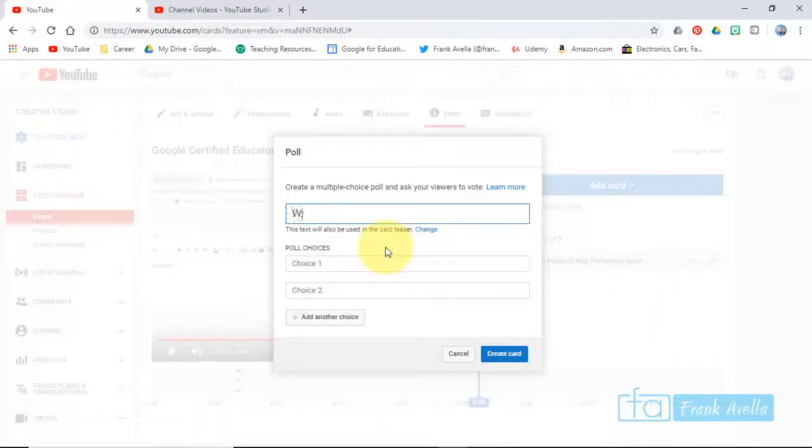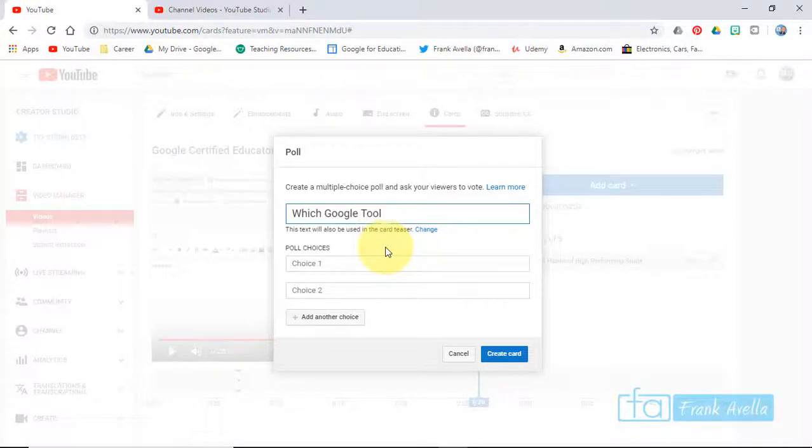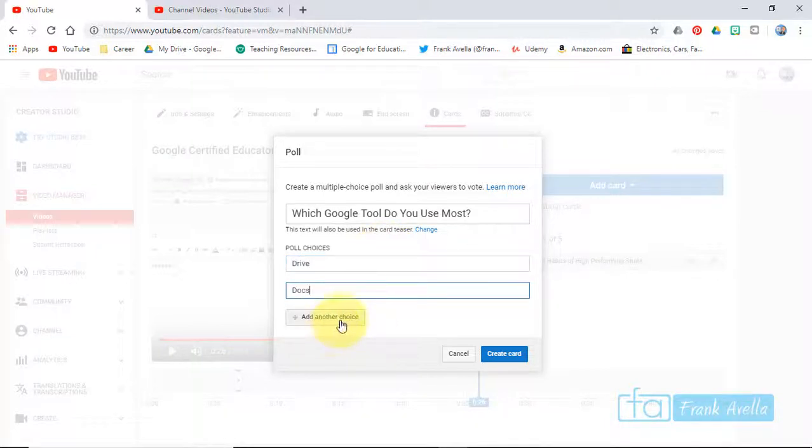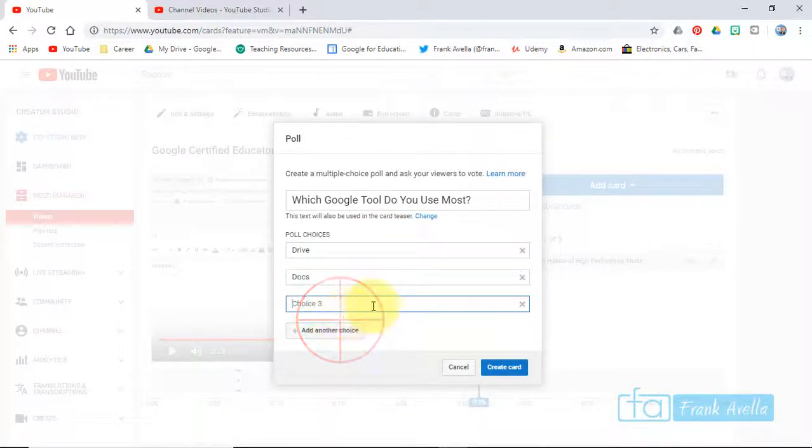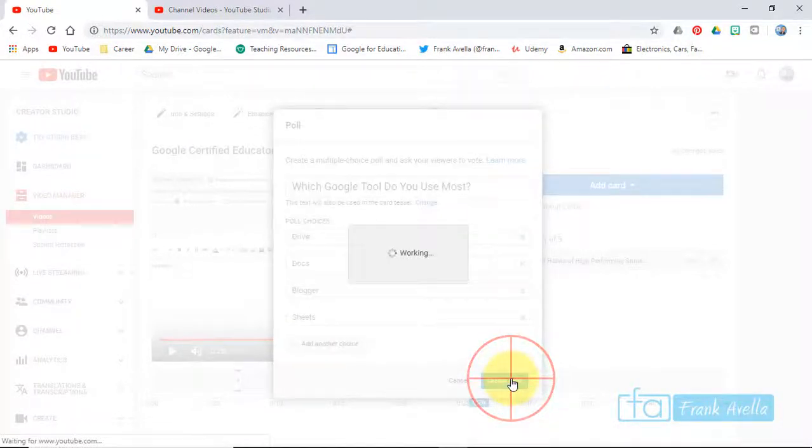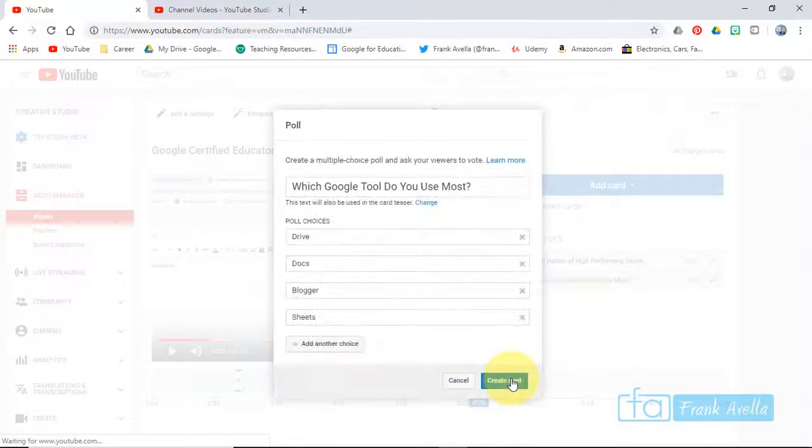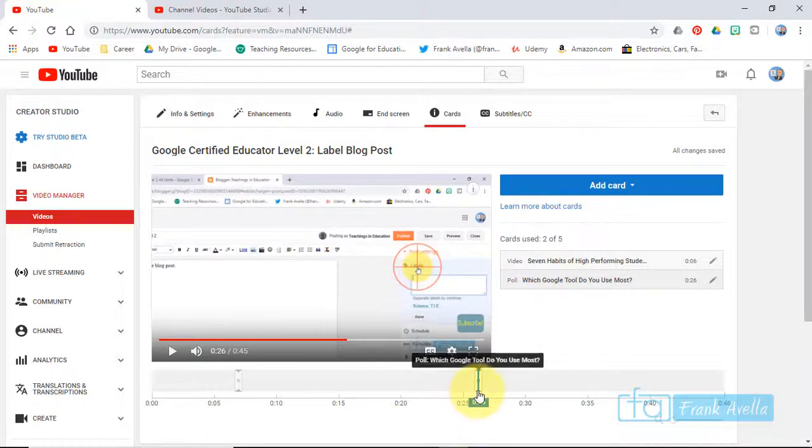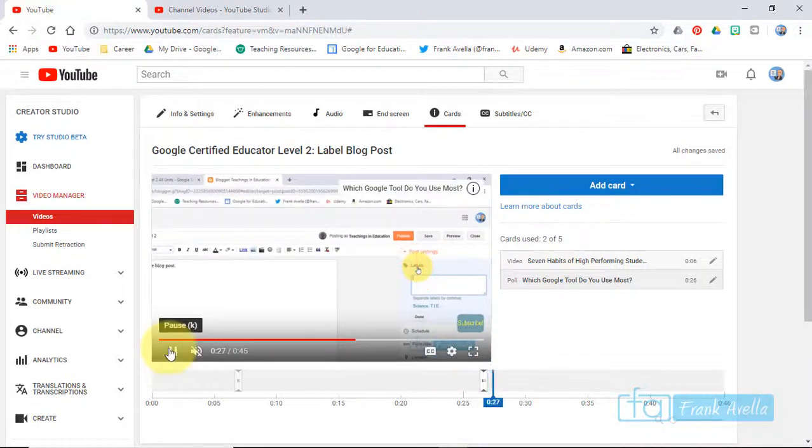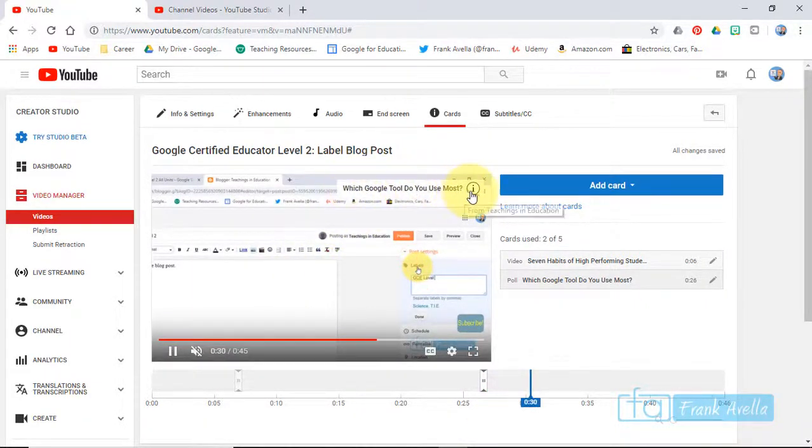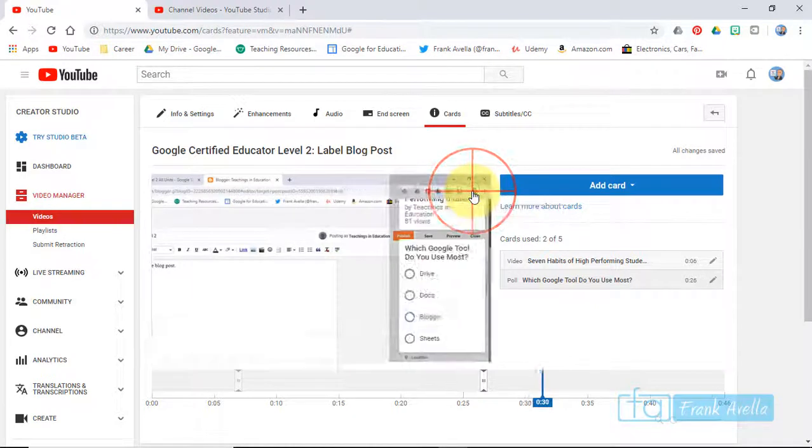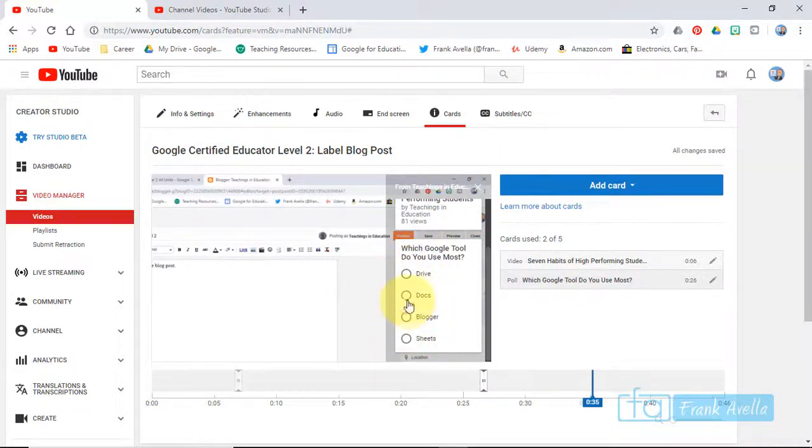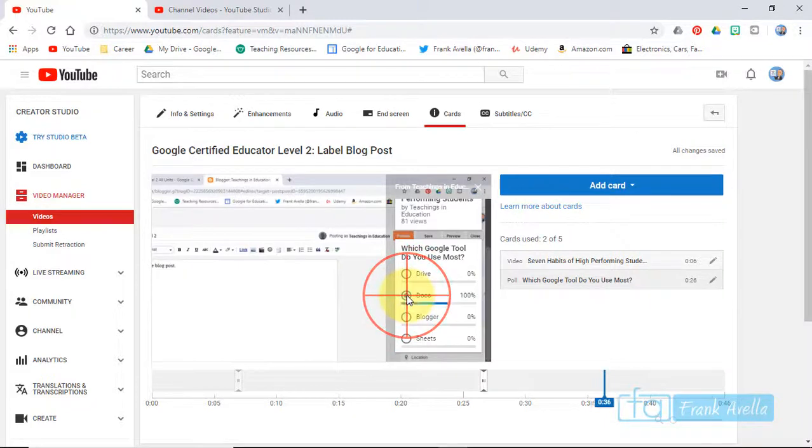Let's say you want to do a poll. Which tool do you most use - and you could say Drive, Blogger. You create the card and now you've created a poll. It pops up right here - which Google tool would you use most.